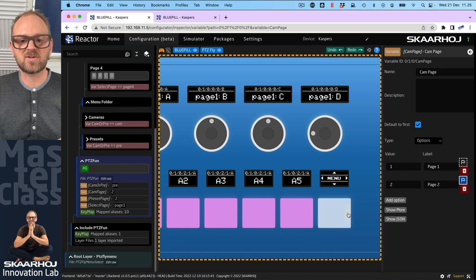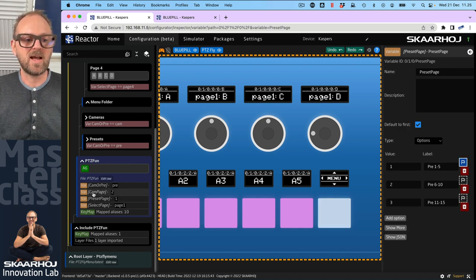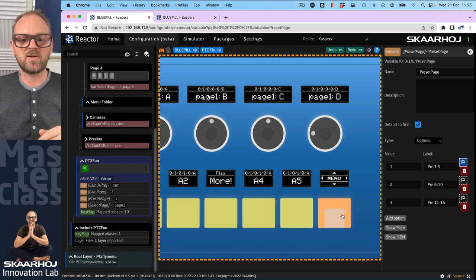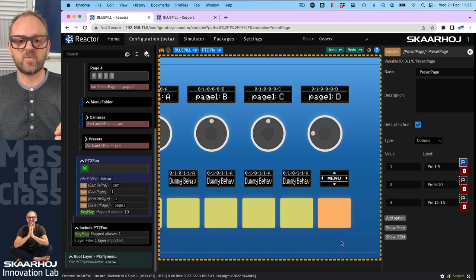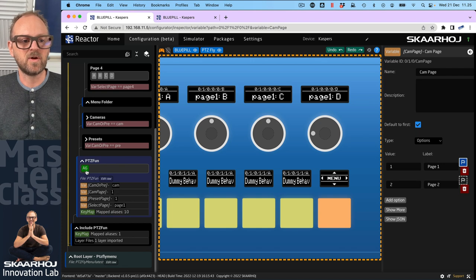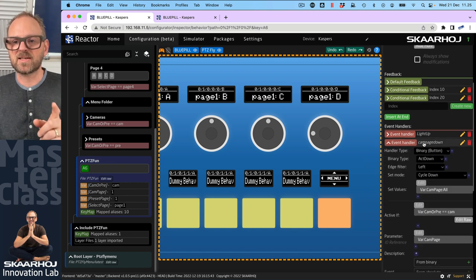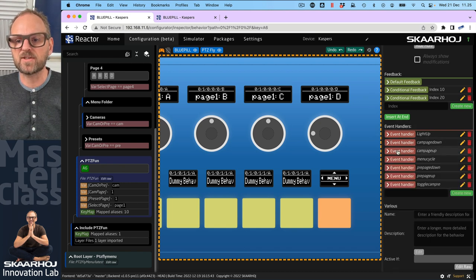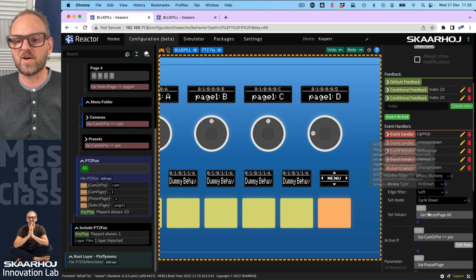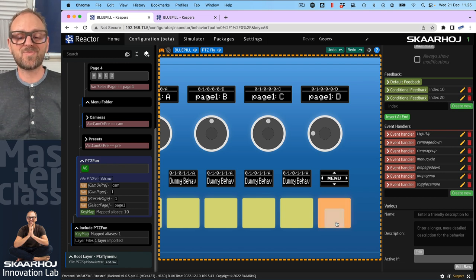The same is true for 'select page' as 'preset page' and 'camera page' — those variables drive the page. If I press the sides you can see that preset page goes all the way up to a max value of three and down to one. The reason paging only happens when we are on the camera or preset is that in the behavior event handlers we embedded a condition: camera page down is only active if 'cam or pre' equals 'cam', and likewise for preset page.